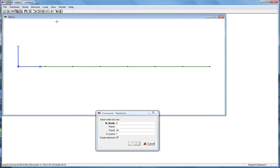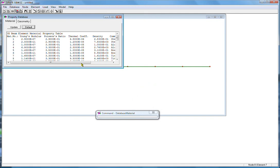It's a one inch schedule 40 pipe, so I'm going to choose material. The default material here is number one.